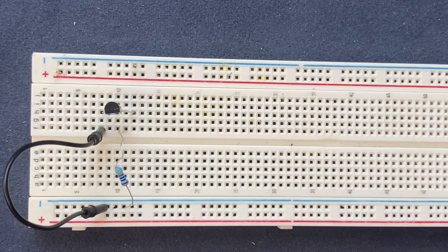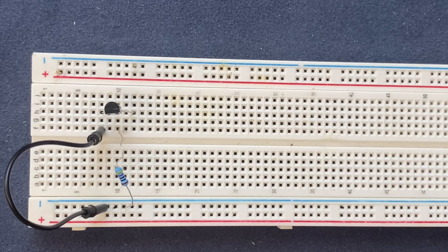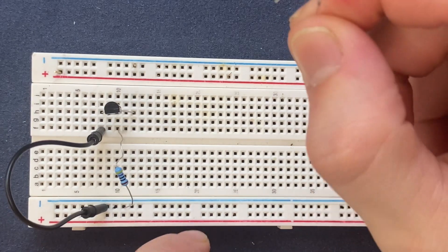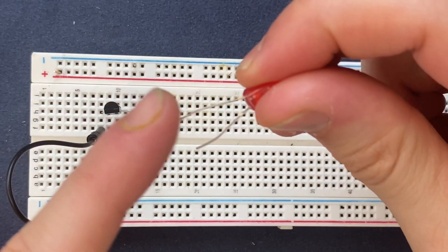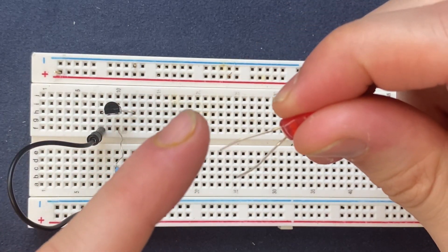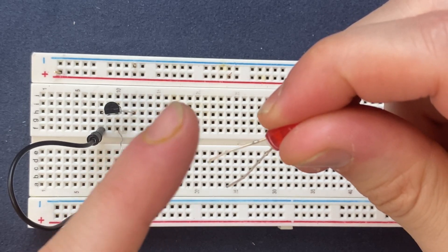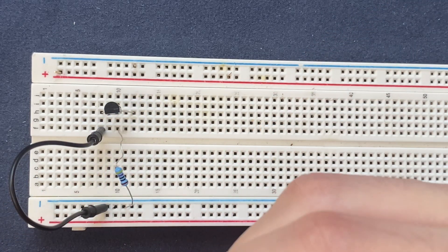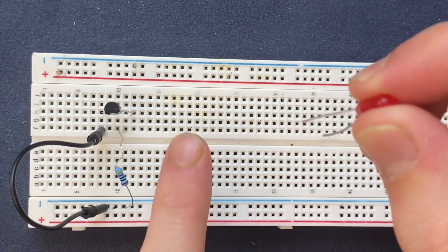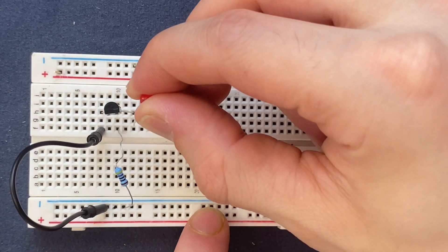Next let's connect the LED with the cathode negative pole to the collector of the transistor.